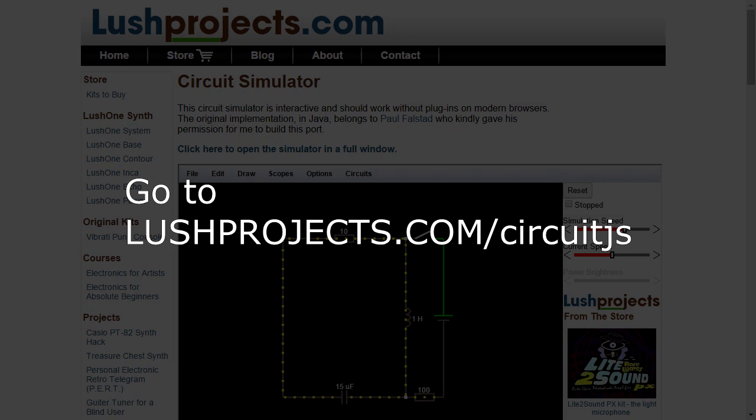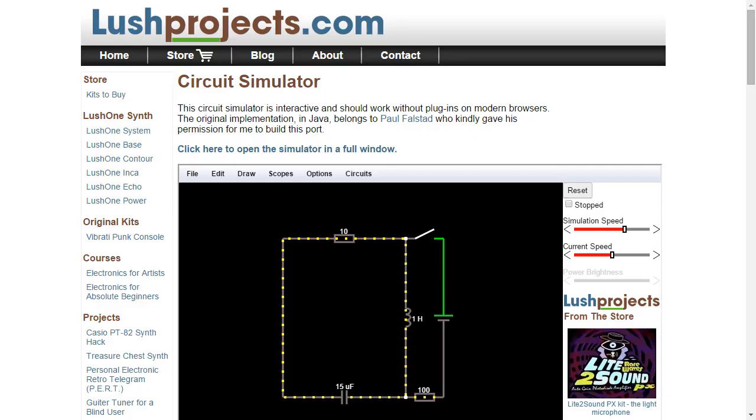Anyway, to go and get to it, go to lushprojects.com slash circuitjs, all one word. I'll put that in the comments and you'll get a page that looks like this.